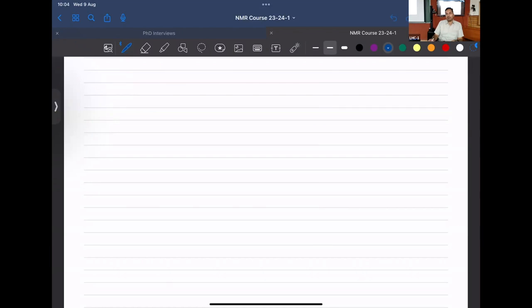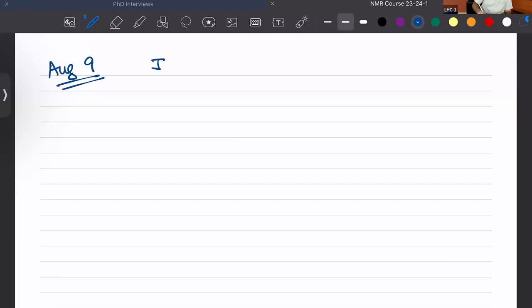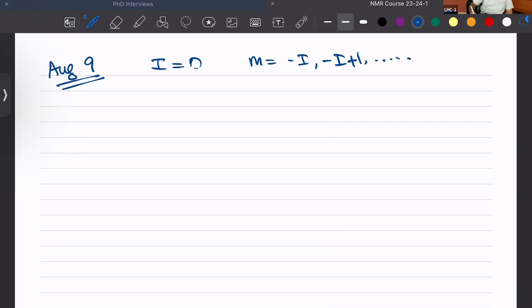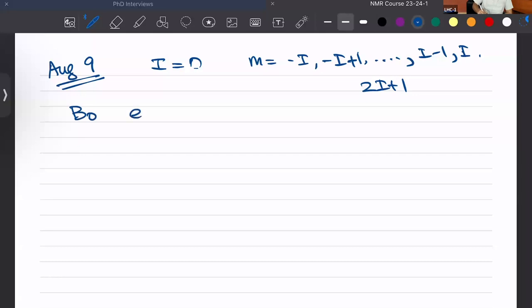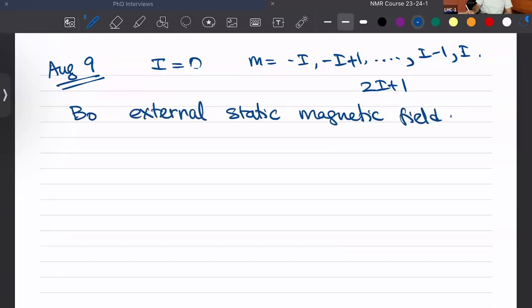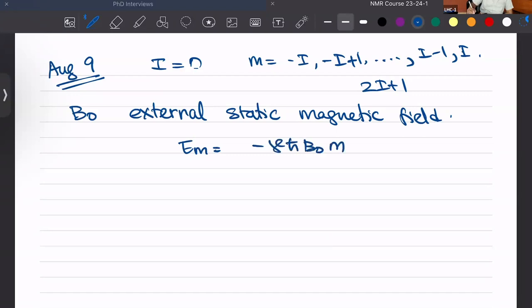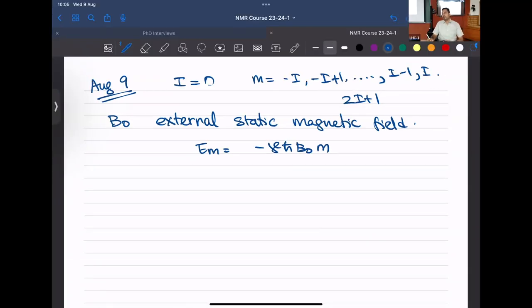Let me quickly recap what we did in the last three classes. For elements that have a non-zero nuclear spin, they have states in integer steps — 2I plus 1 number of states — and they are all degenerate in the absence of a magnetic field. Once you suspend this in an external static magnetic field B0, all these states start to have different energies. We saw the energy would be minus gamma h-cross B0 times m, where m is the quantum number of that given state.